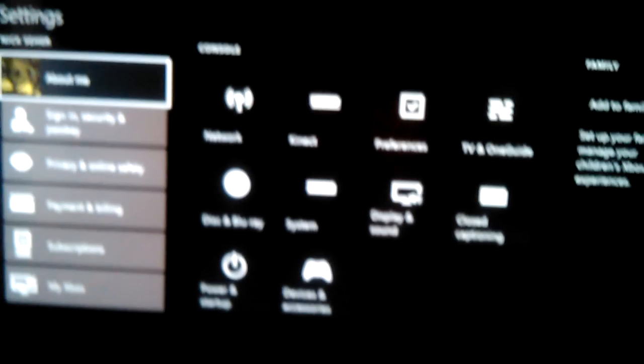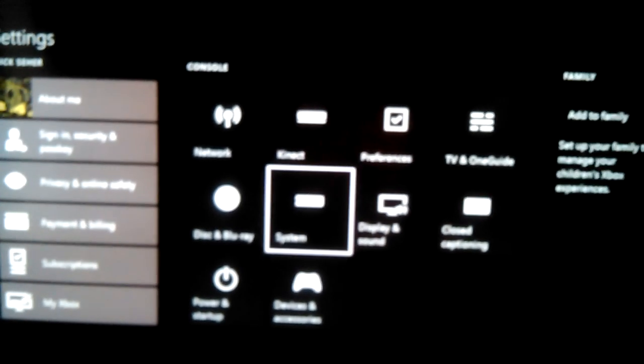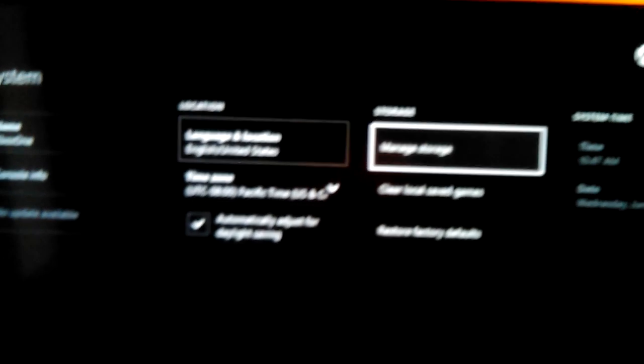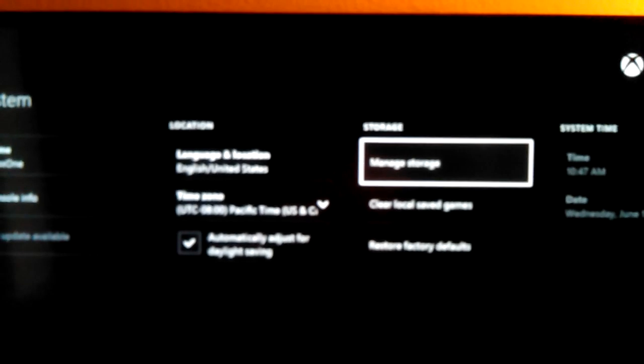Alright, now once you're in your settings, you want to go over to System and then go to Manage Storage.